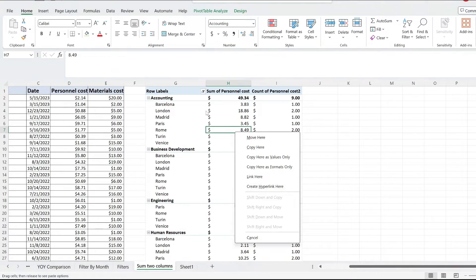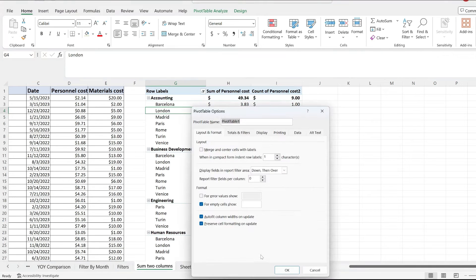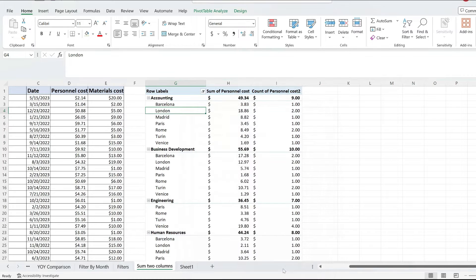Right-click on your pivot table and pick pivot table options. And from over here, go to totals and filters and pick allow multiple filters per field.